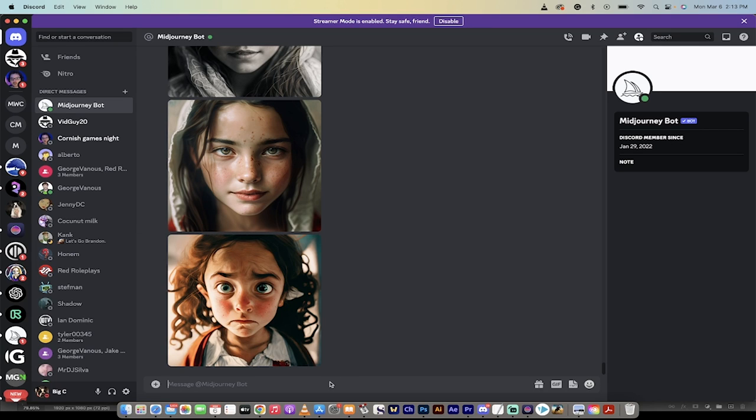I'm going to show you how to take an image of yourself or anyone else and turn yourself into either a cartoon, an avatar, an oil painting, or a charcoal drawing. I'm going to do it in about 60 seconds. A lot of tutorials out there take too long, so let me show you how to do it.